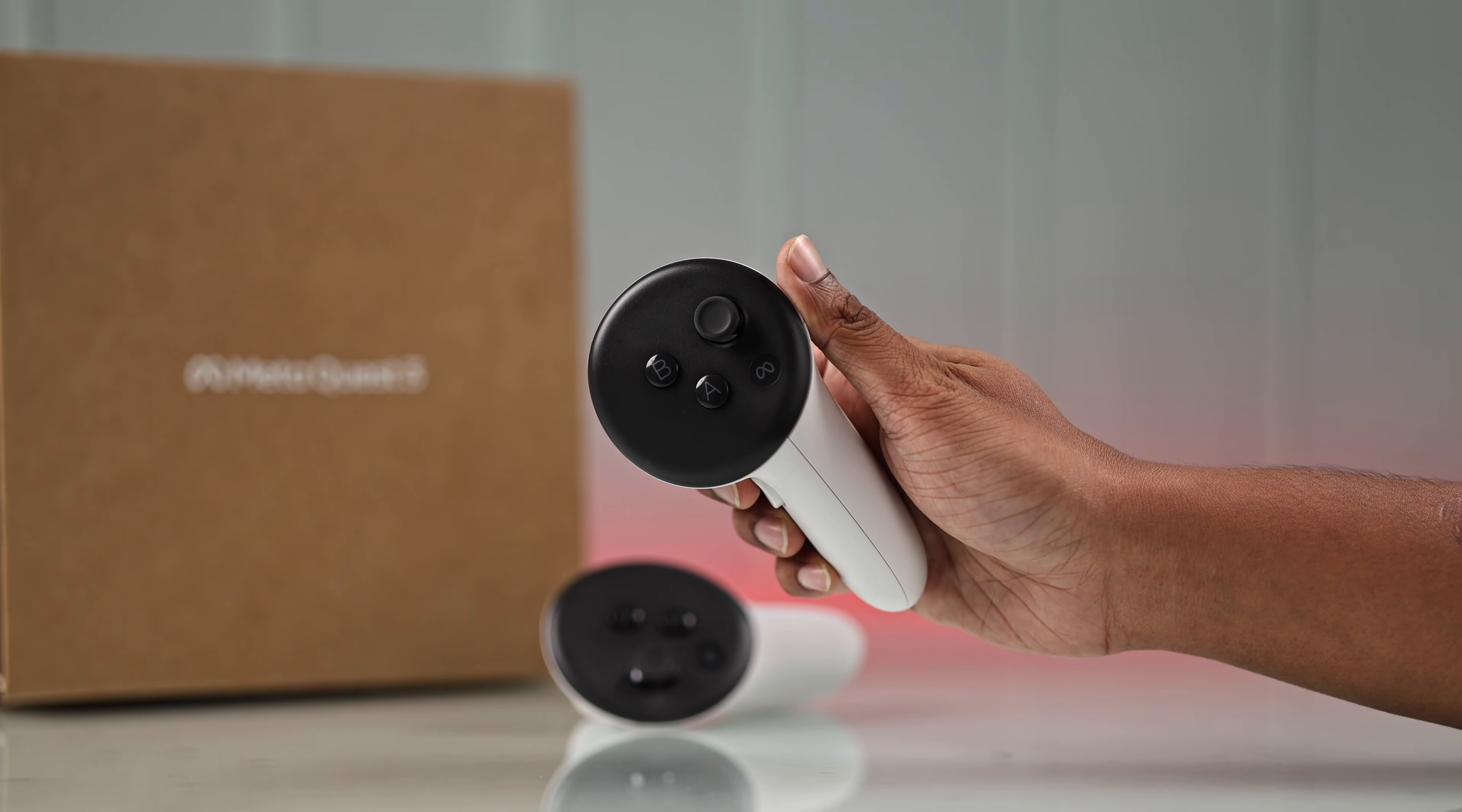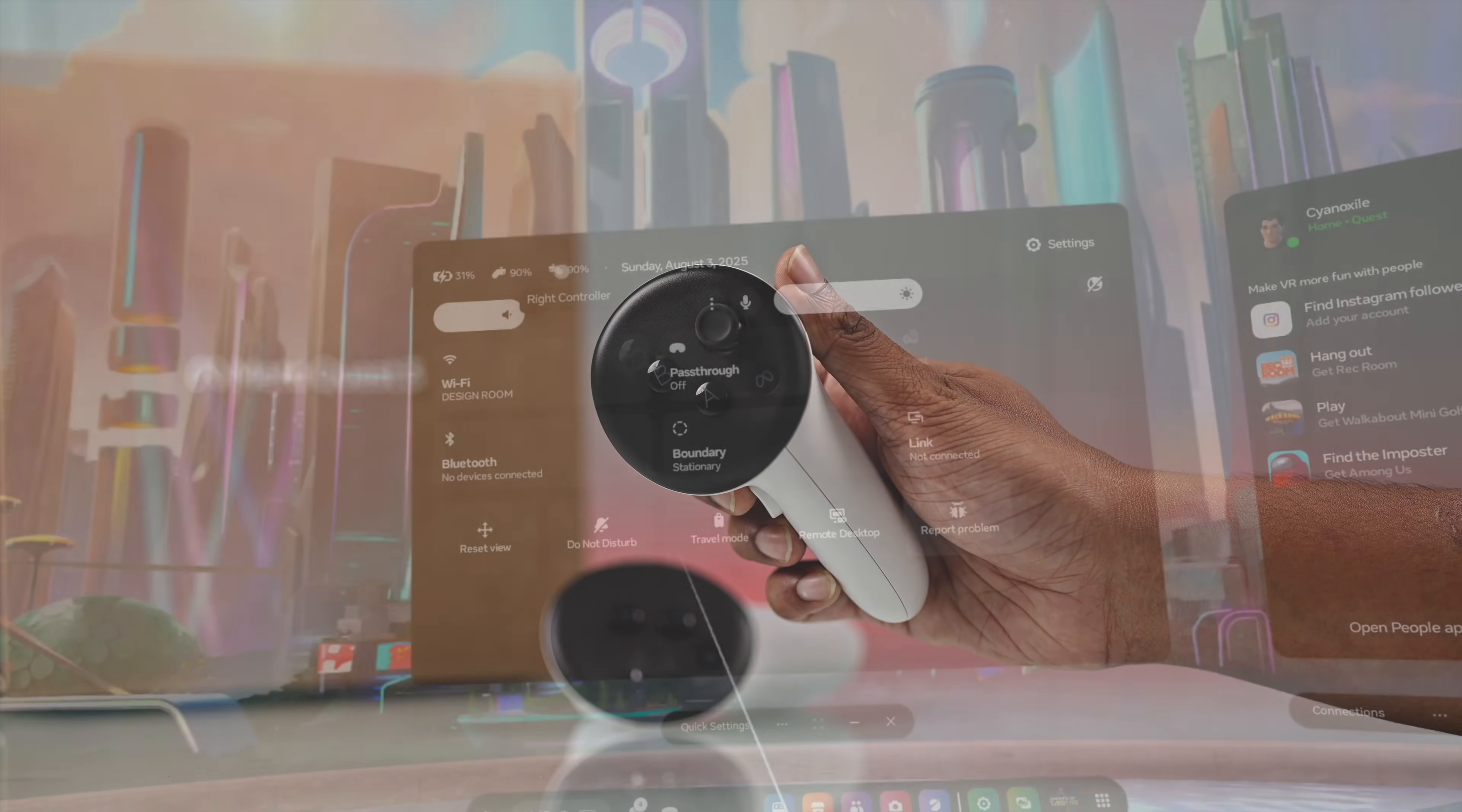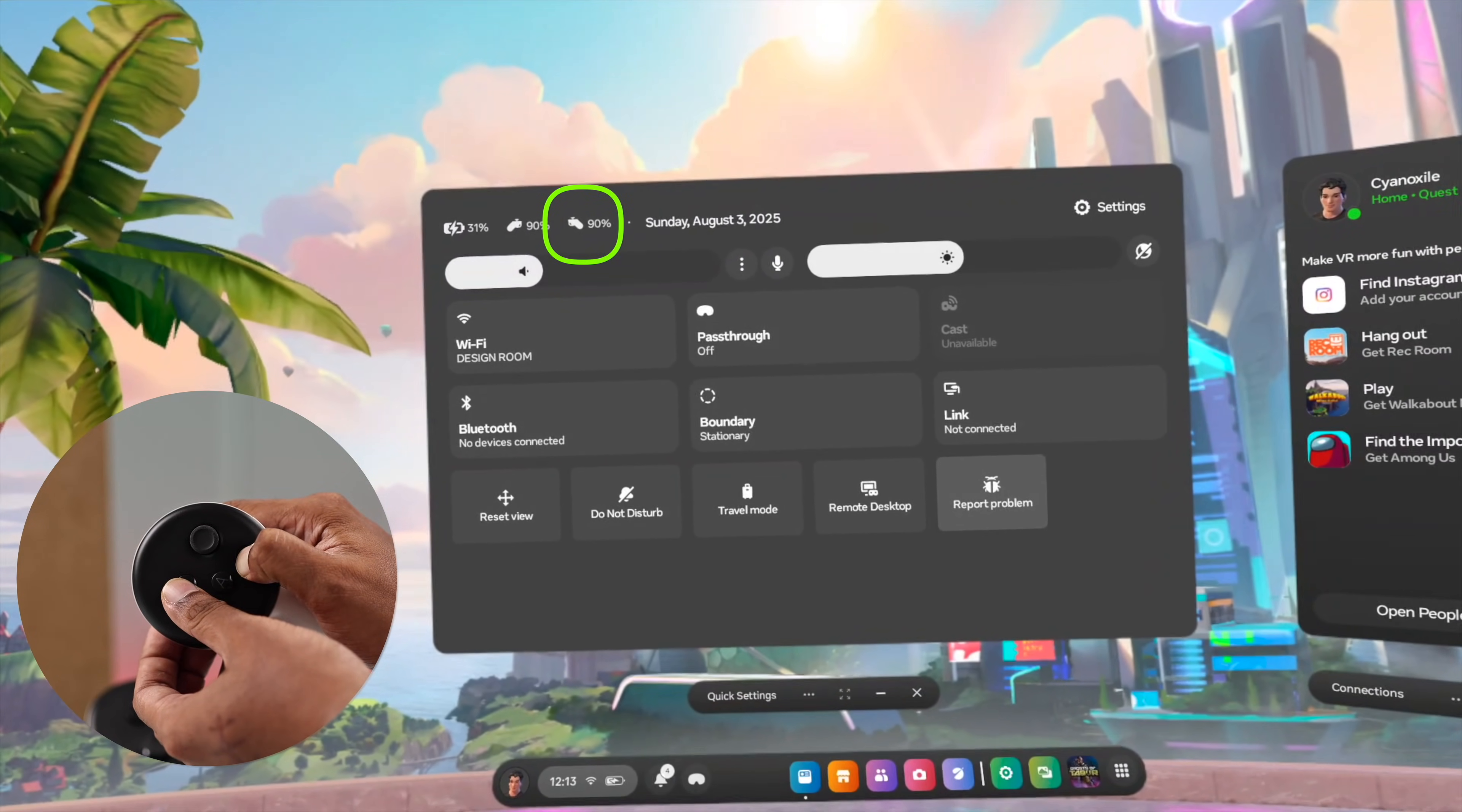For the right controller, it is the B button and the Meta button. Hold them down together and keep holding them. You'll see the controller will disappear and there will also be a notification saying it's disconnected.